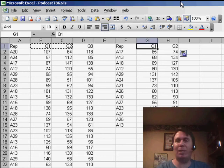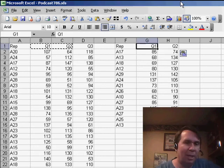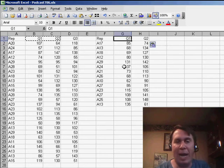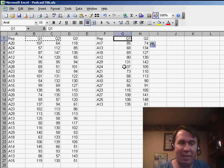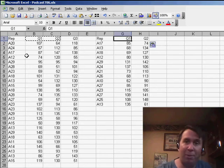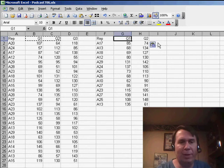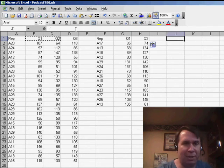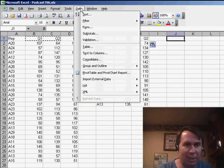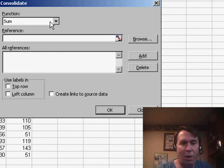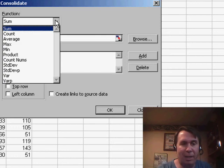But the question that came in was: I have two data sets, I need to subtract this data set from the first data set. And when we go into Data Consolidation, it's a little frustrating. There is no operation that allows us to subtract.